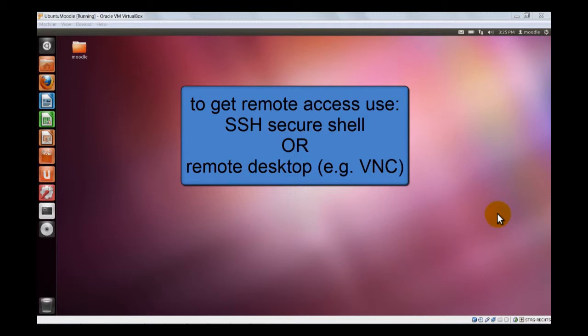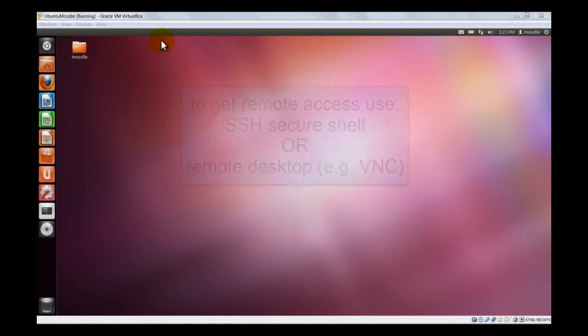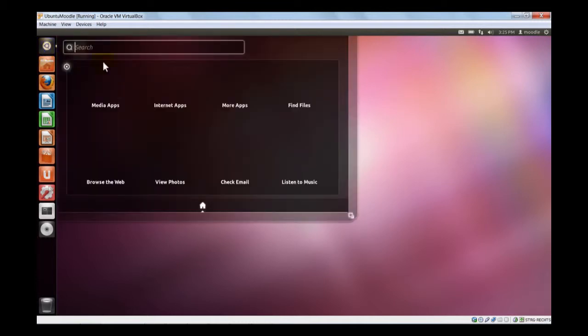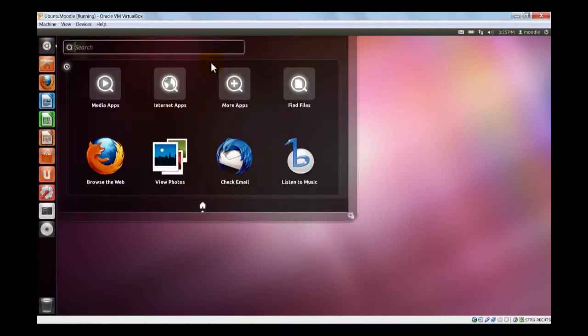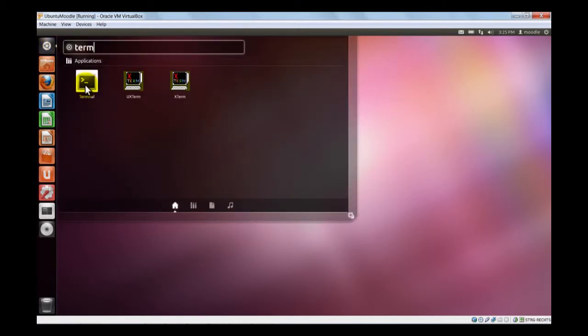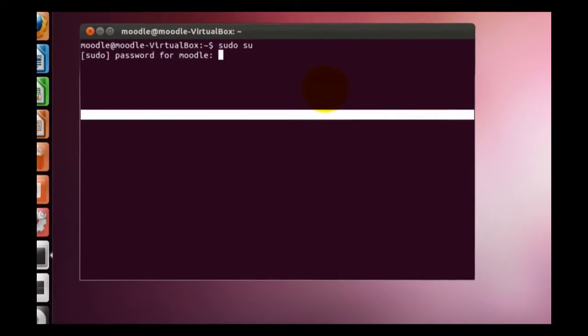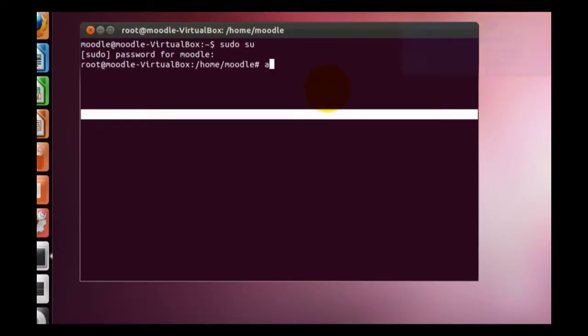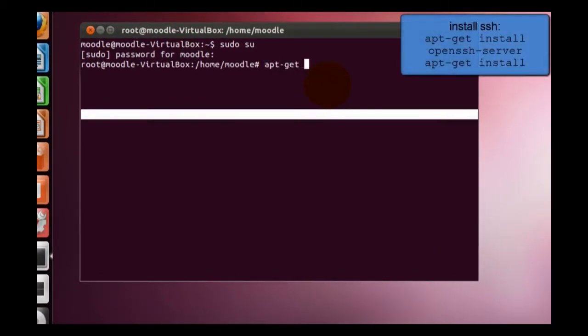Both is open source, and actually we can install it right now. Let's start with SSH. Therefore we have to open a terminal window because we will use apt-get once more. Super user. To install the SSH, we have to enter apt-get install open SSH server.